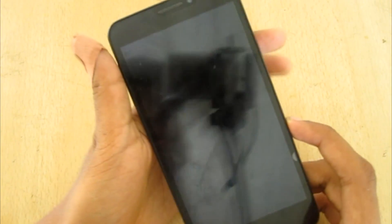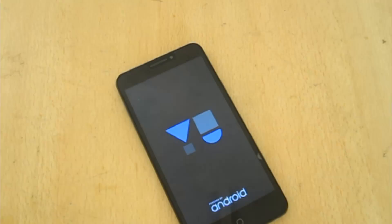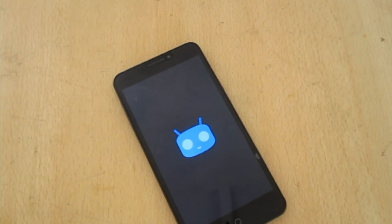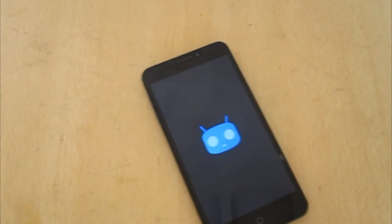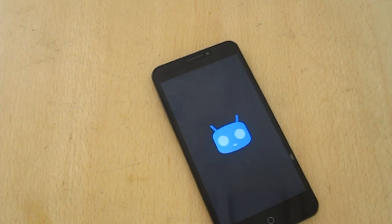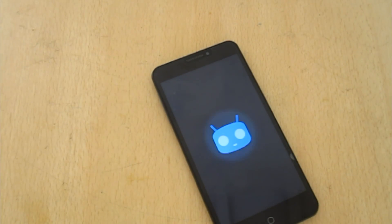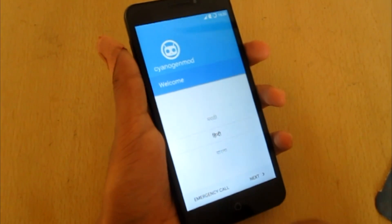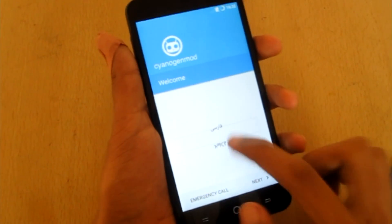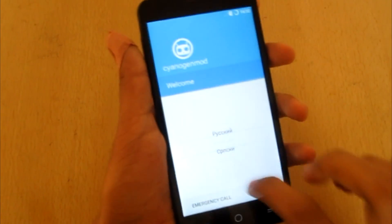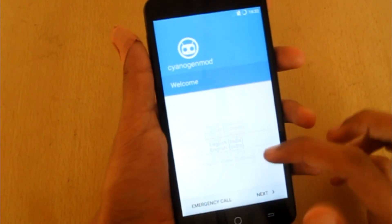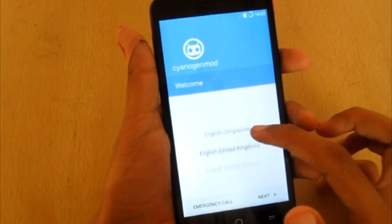This is going to take a couple of minutes. The optimization is now complete and this is the setup screen — I'll select English, English United Kingdom.